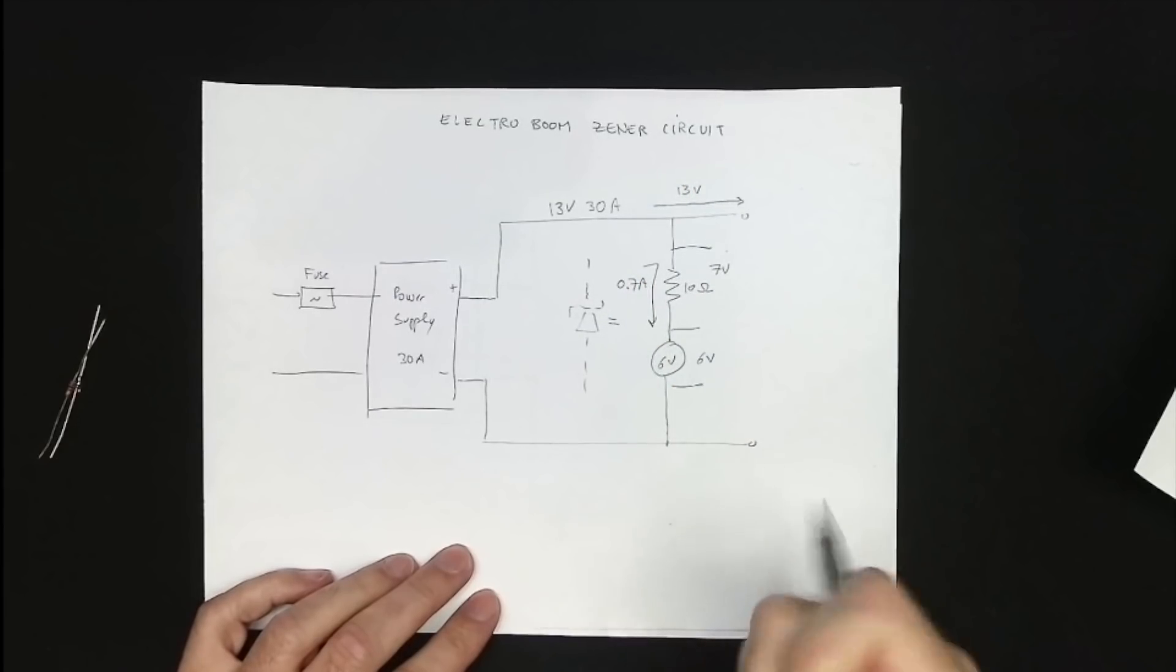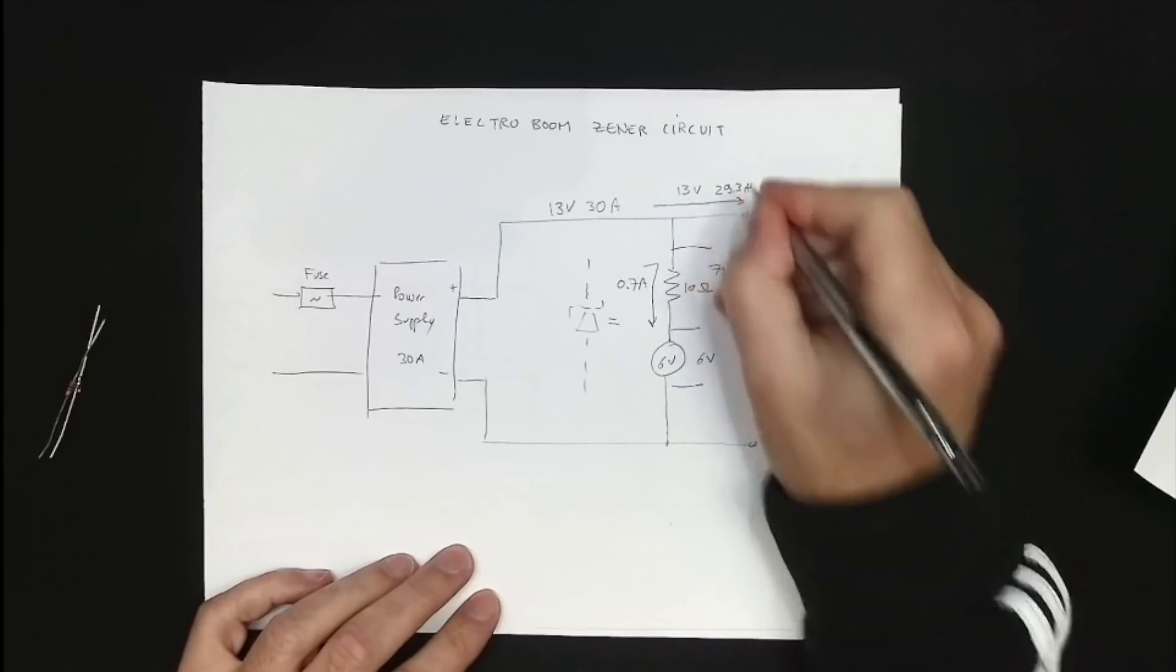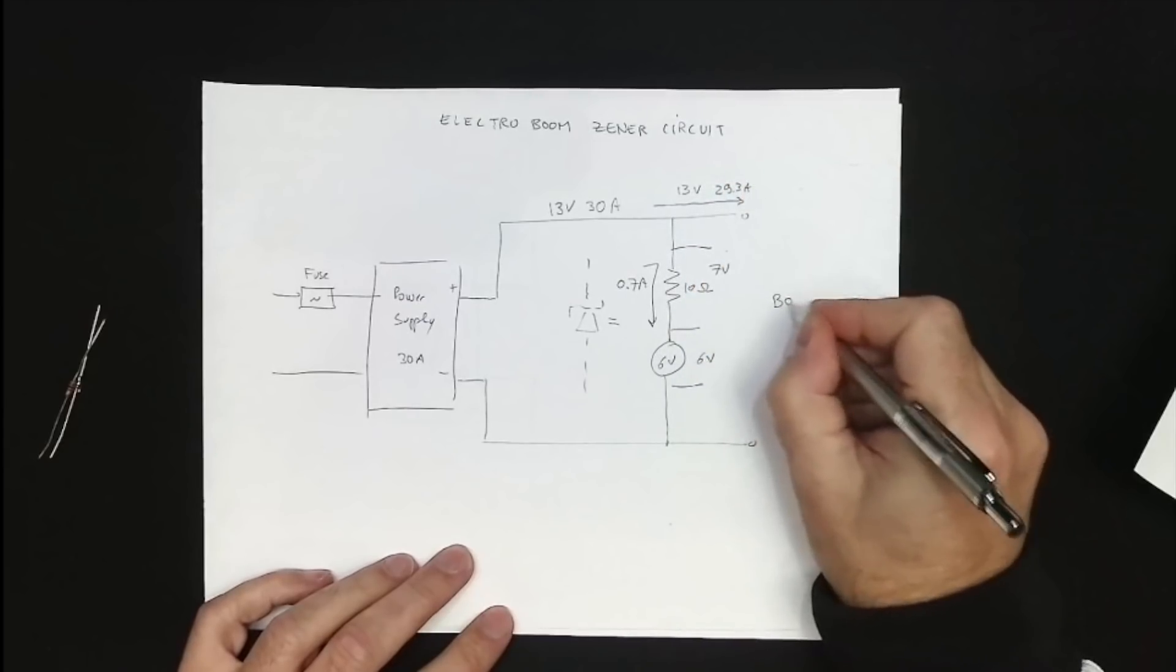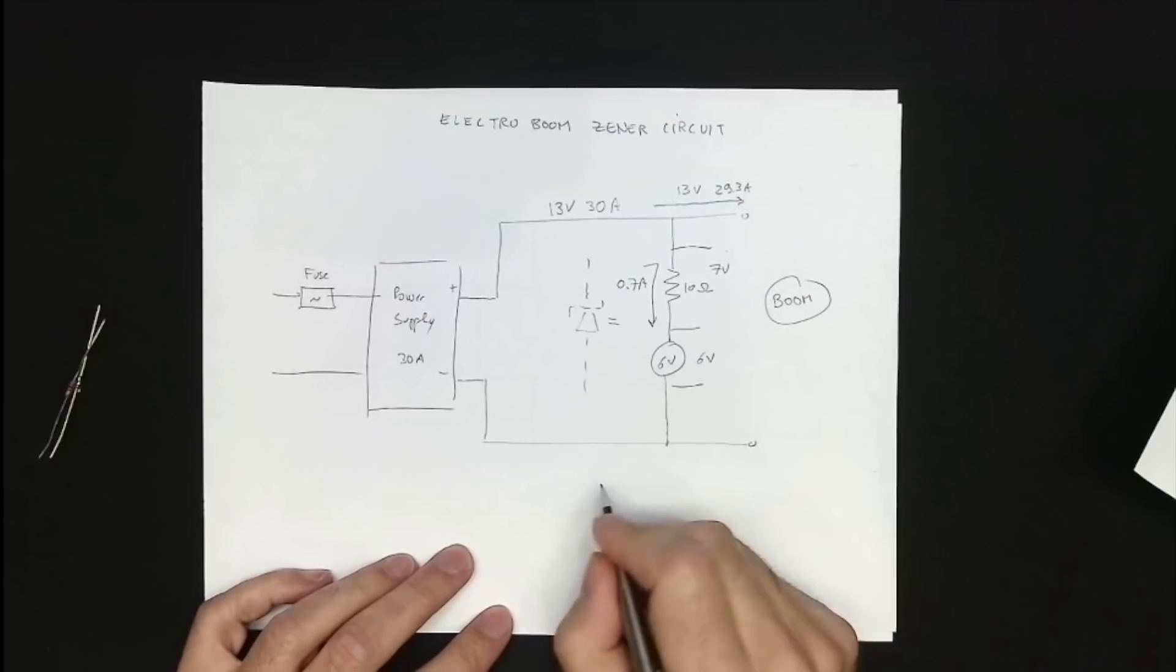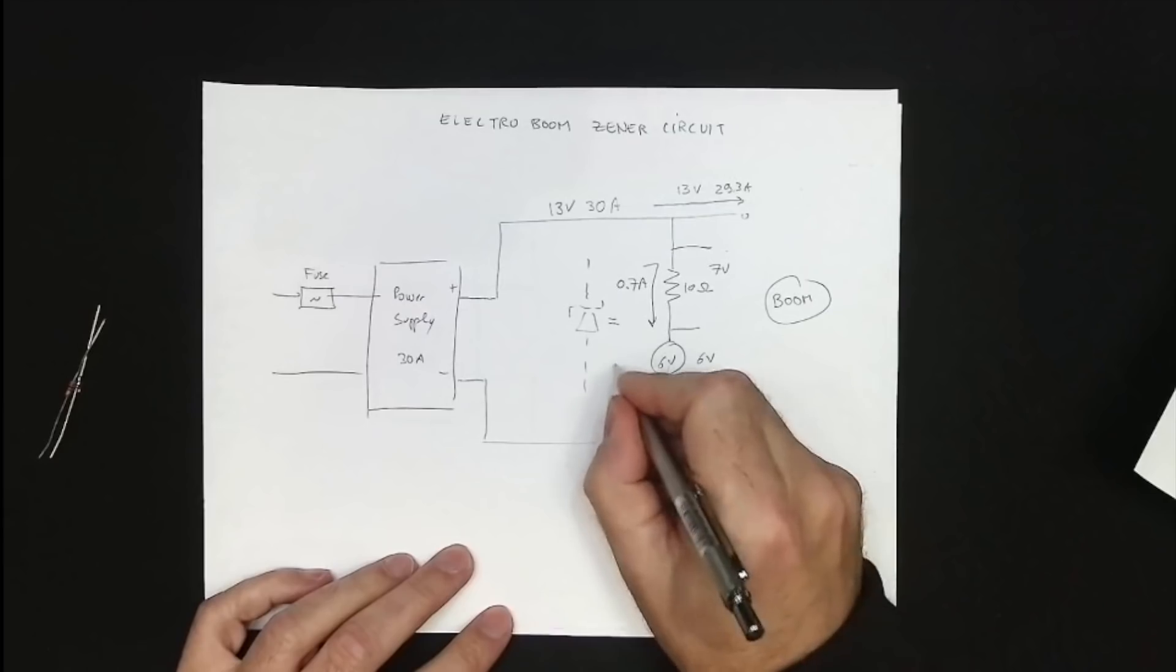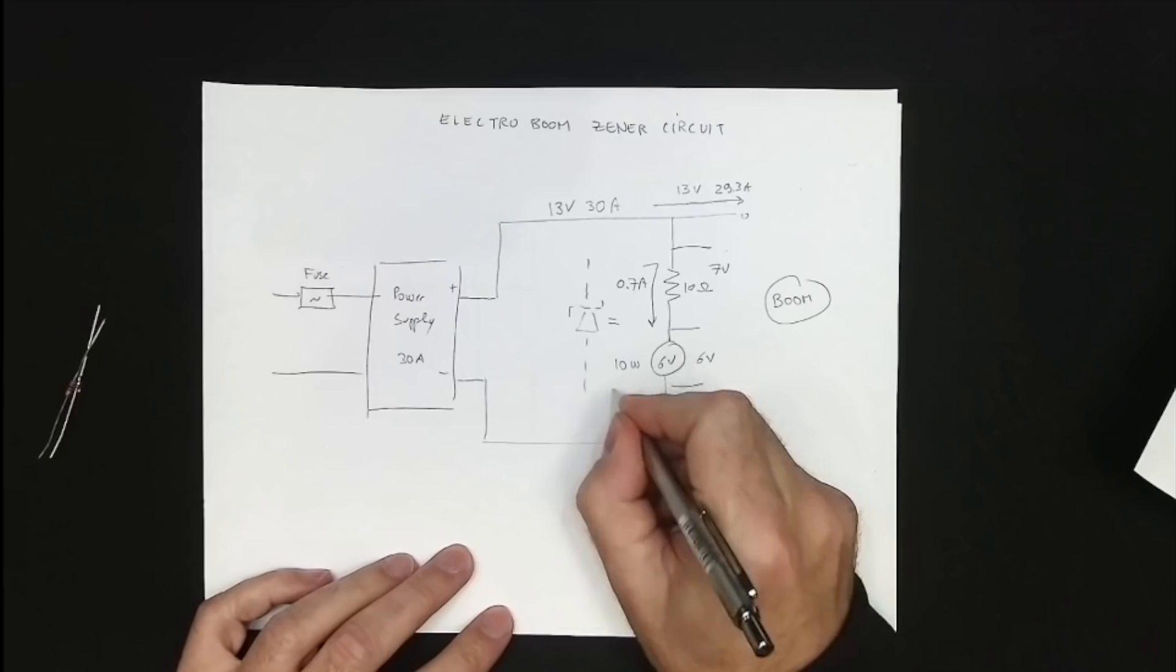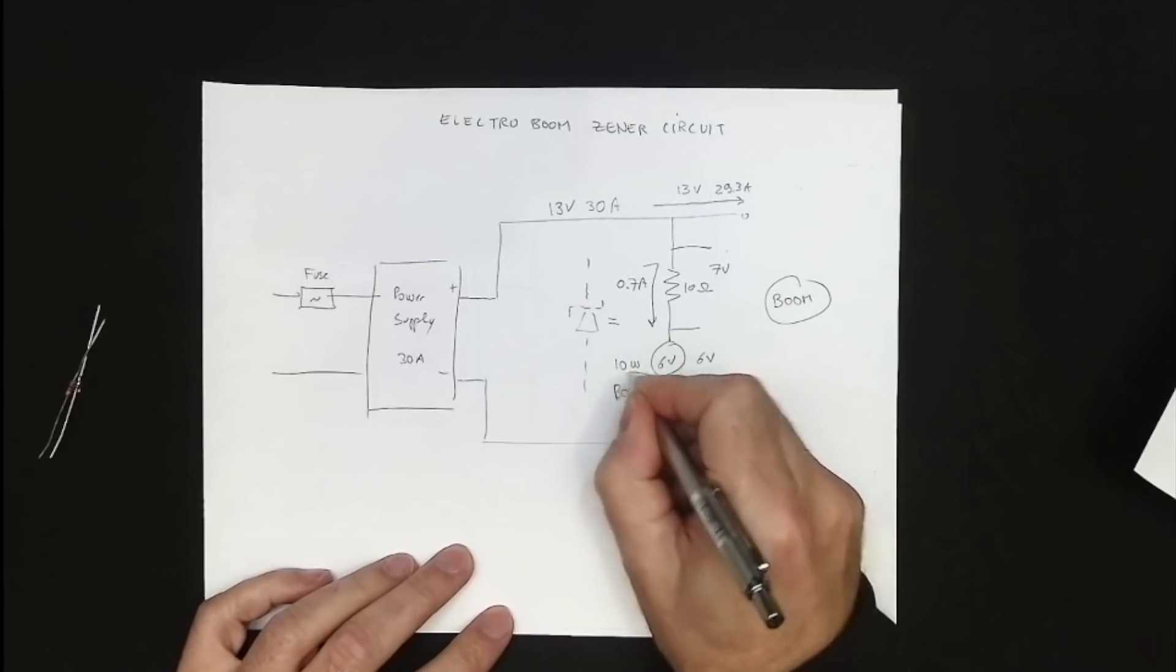Meanwhile, power output voltage has not changed a bit, it will still be at 13V, but now robbed of 700 milliamps, so it can only deliver 29.3A, which of course will still fry our entire 9825. In addition, the zener now dissipates 10 watts and will go up in smoke. So that won't work at all.